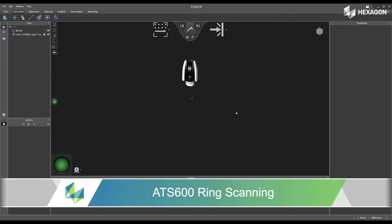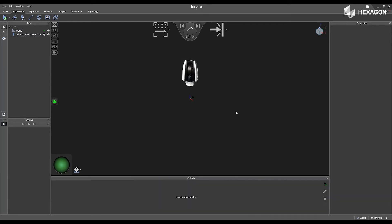First, inside of the software, we're going to navigate to the acquisition mode, and we're going to select ring scan.